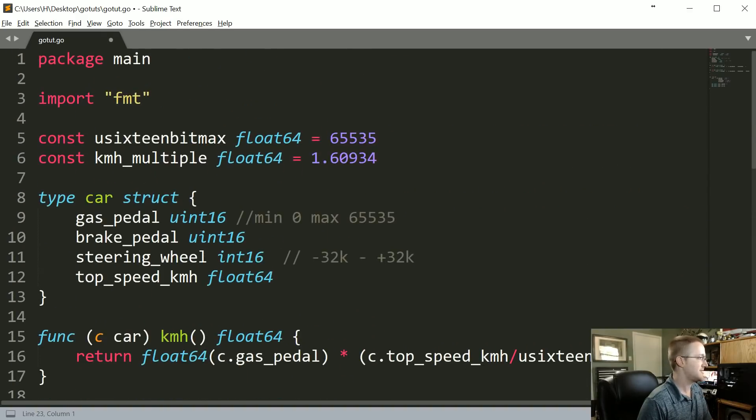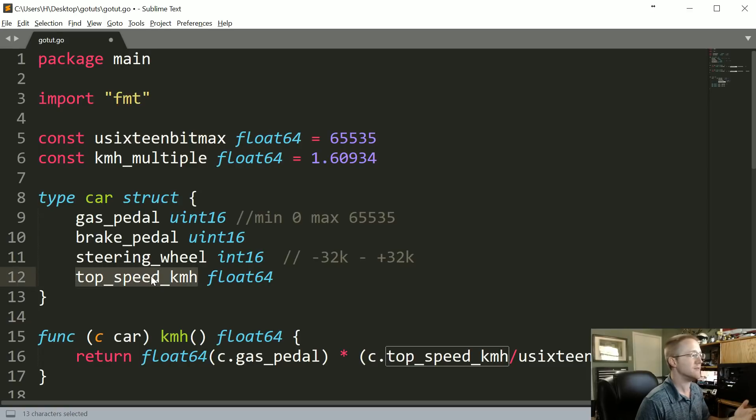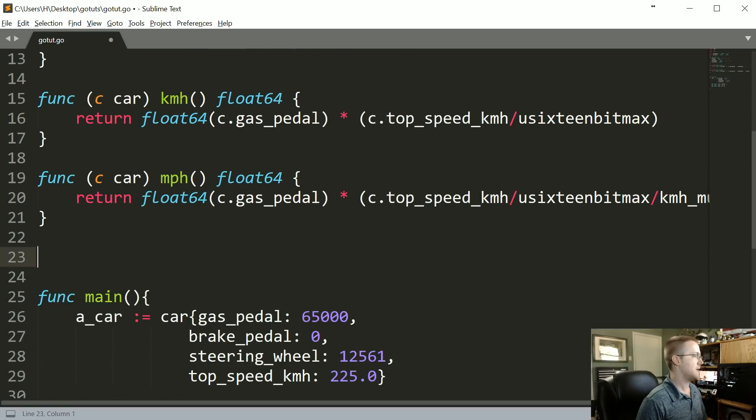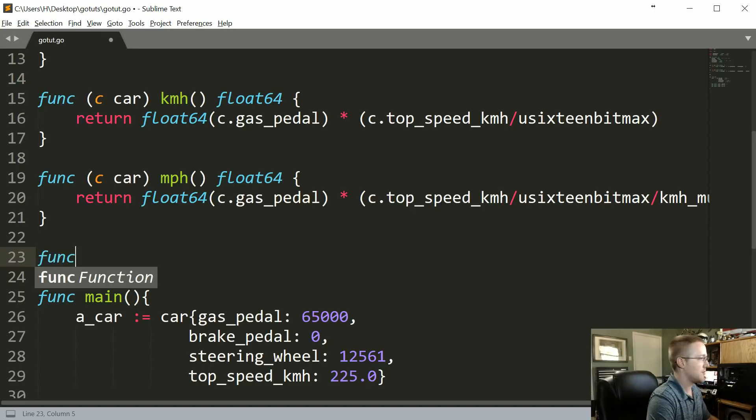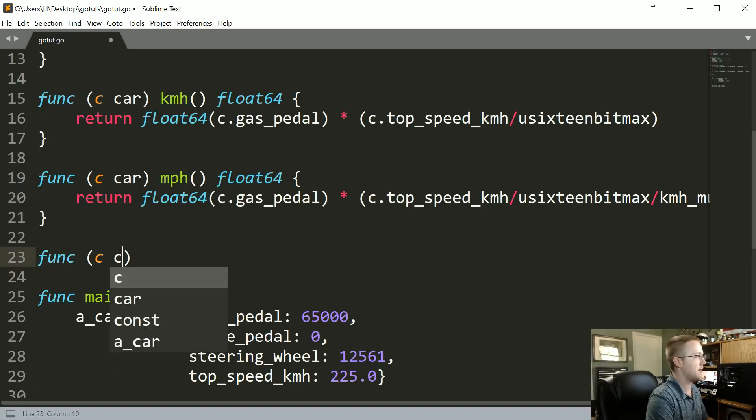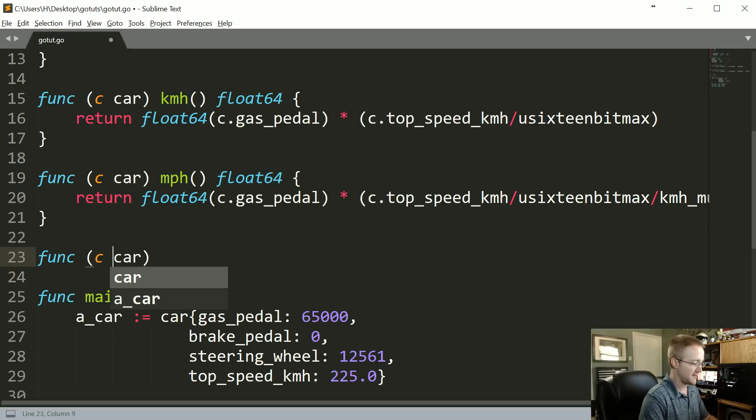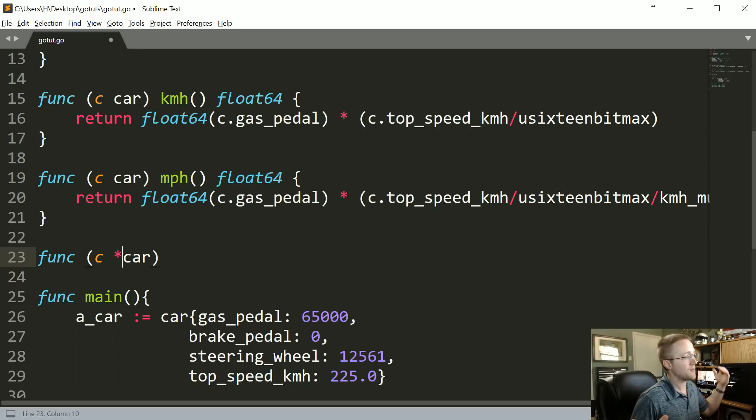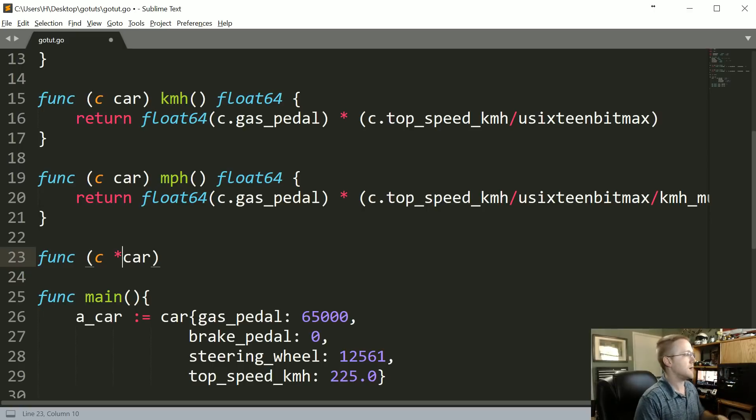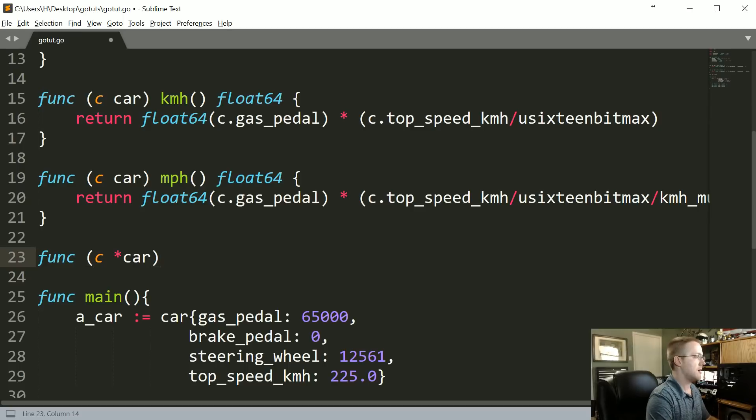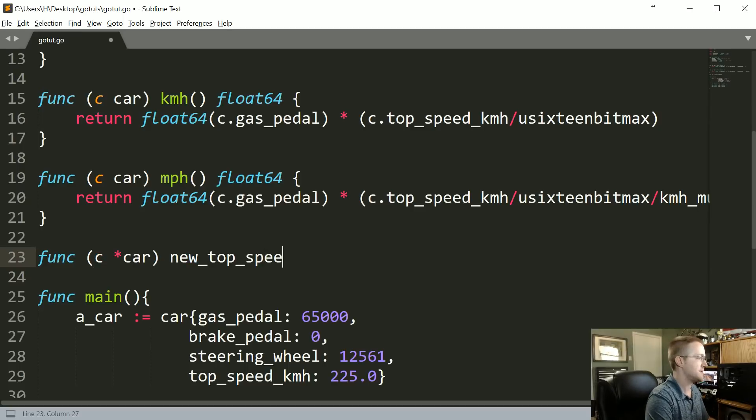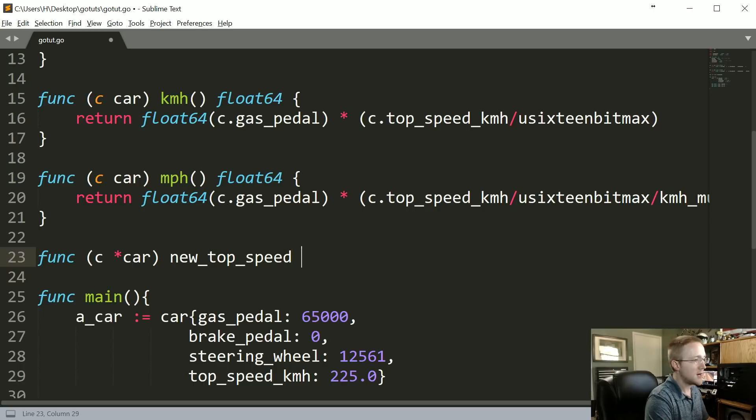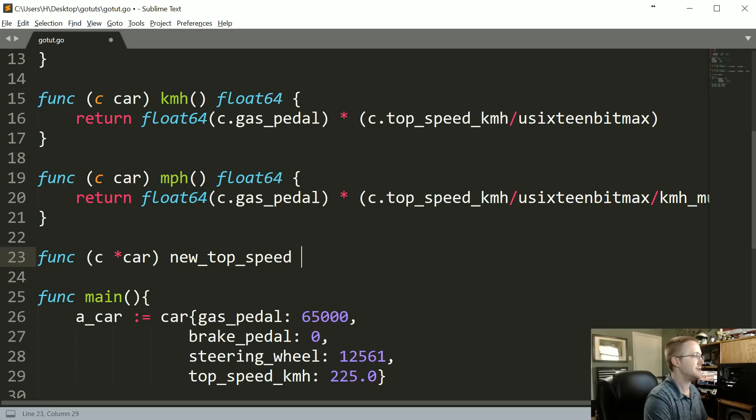To get started, we'll add it down here. Let's say what we want to do is change the top speed of the vehicle. We're going to start with func, and then same as before, you're going to pass c in car, but the big difference here is you're going to be using a pointer, pointing through that car type basically. Now what we're going to call this is new_top_speed.